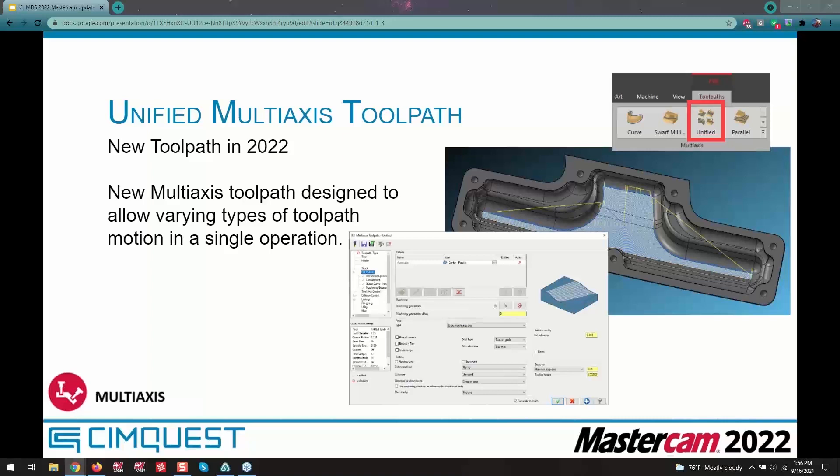If you look at the icon really close you can see it's got four different types of toolpaths in it. What it's actually showing you is if you look right to the right there you see parallel. Well, parallel cuts is a function in the unified toolpath.